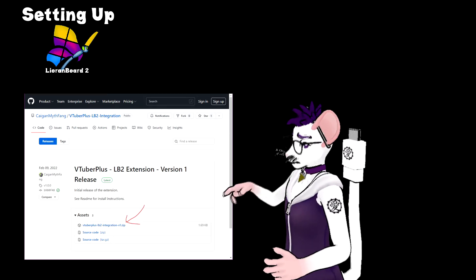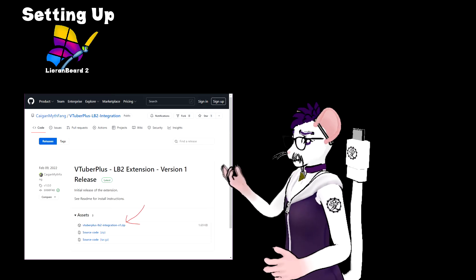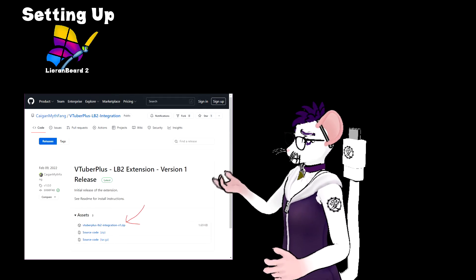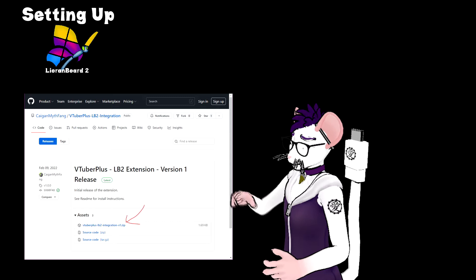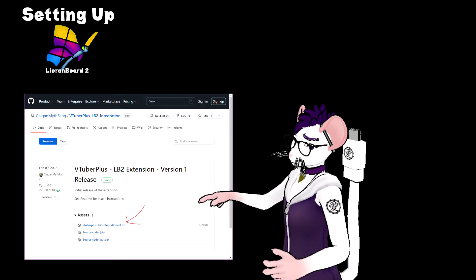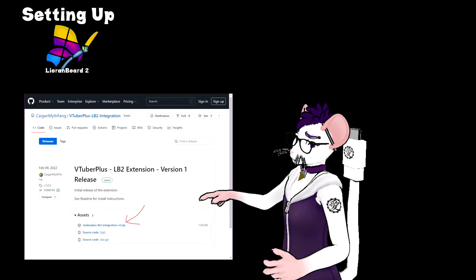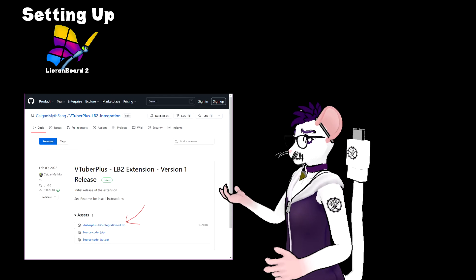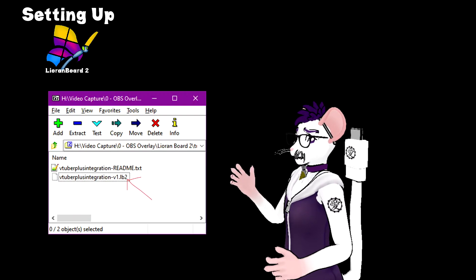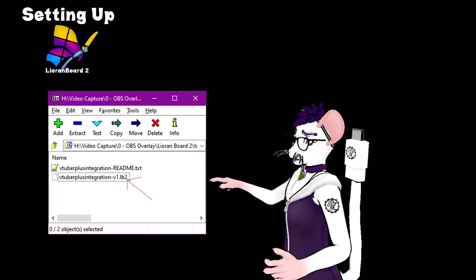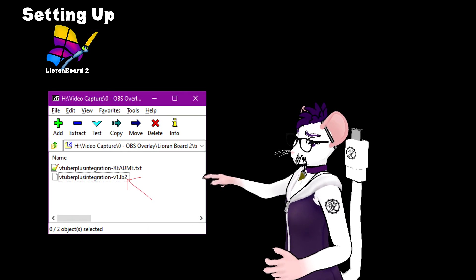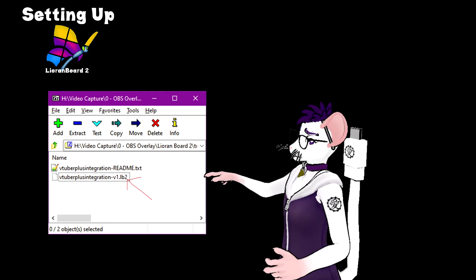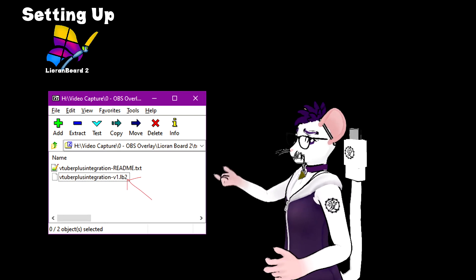That link is also down in the description. Go there via a GitHub page like this. I've pointed out what to click — click that. Download it somewhere and remember where you download it because you need to open it up. Then you will need to extract the LB2 file there. Remember where you extracted that because you will need it to install.